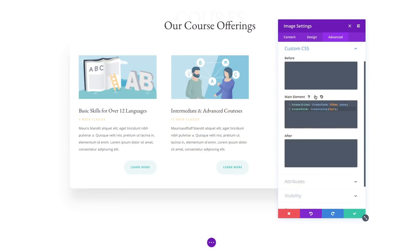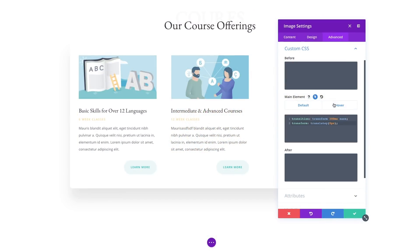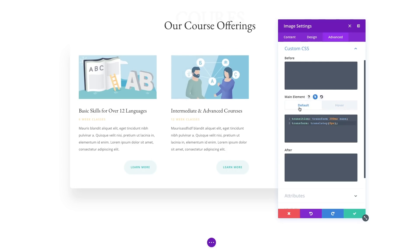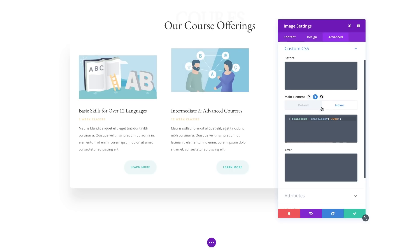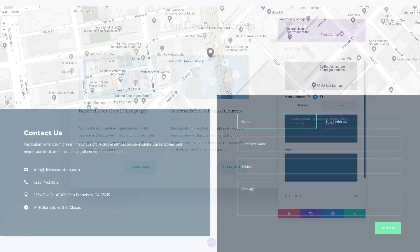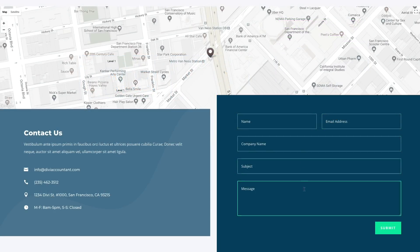You can even enable hover editing on custom CSS options to unlock unlimited possibilities. Experimenting with hover effects is really fun and rewarding, and it goes a long way to spice up your website and intrigue your visitors.